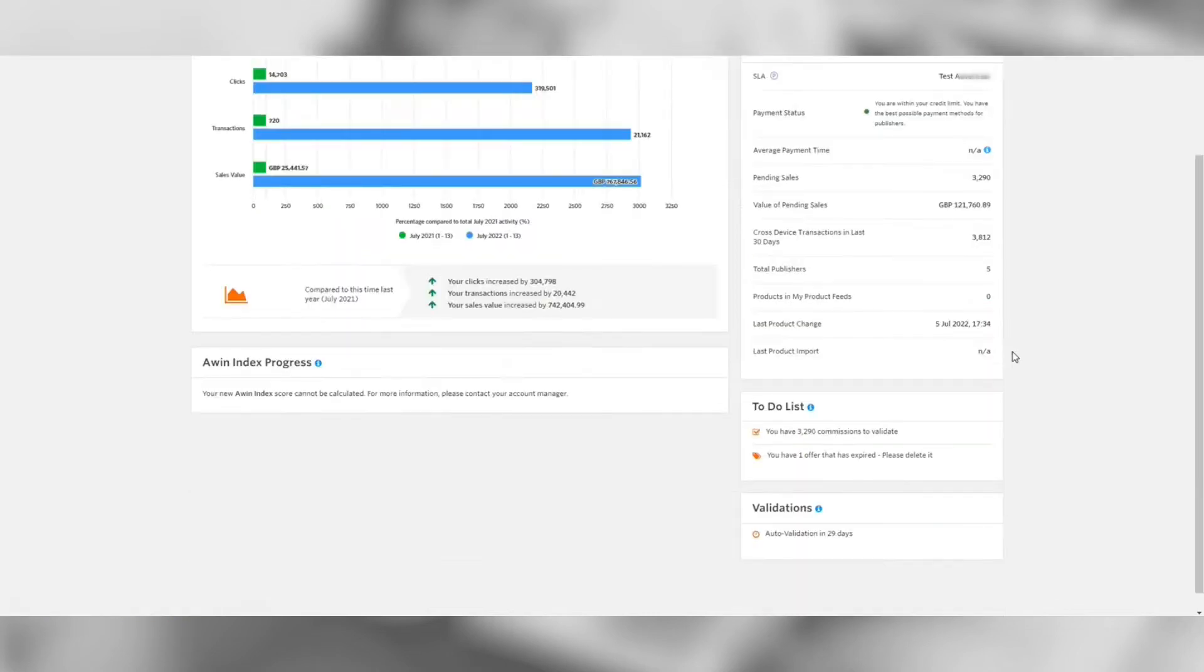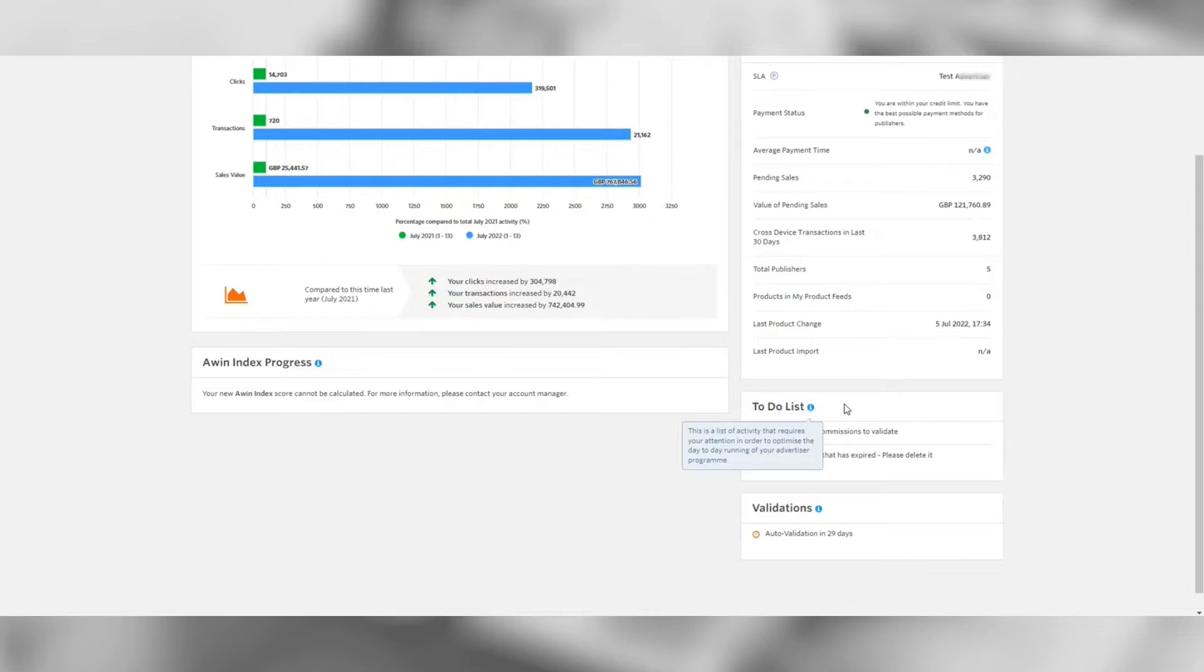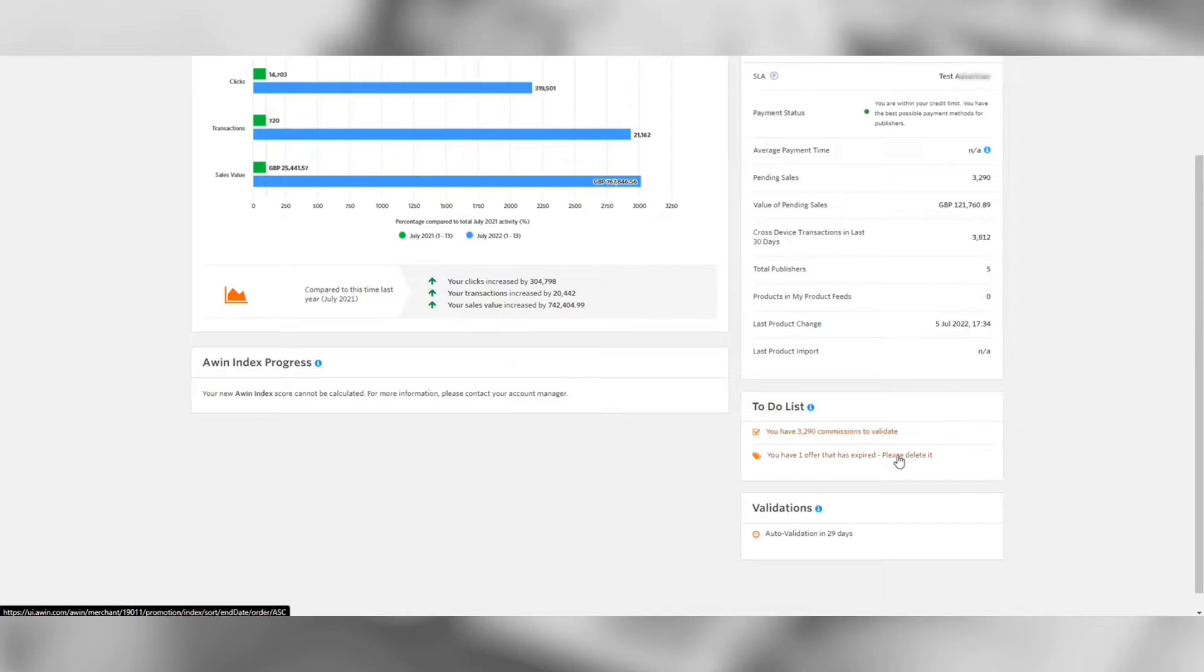Underneath is the to-do list. This is a list of activity that requires your attention in order to optimize the day-to-day running of your program. As a minimum we advise to attend to your to-do list once a week.